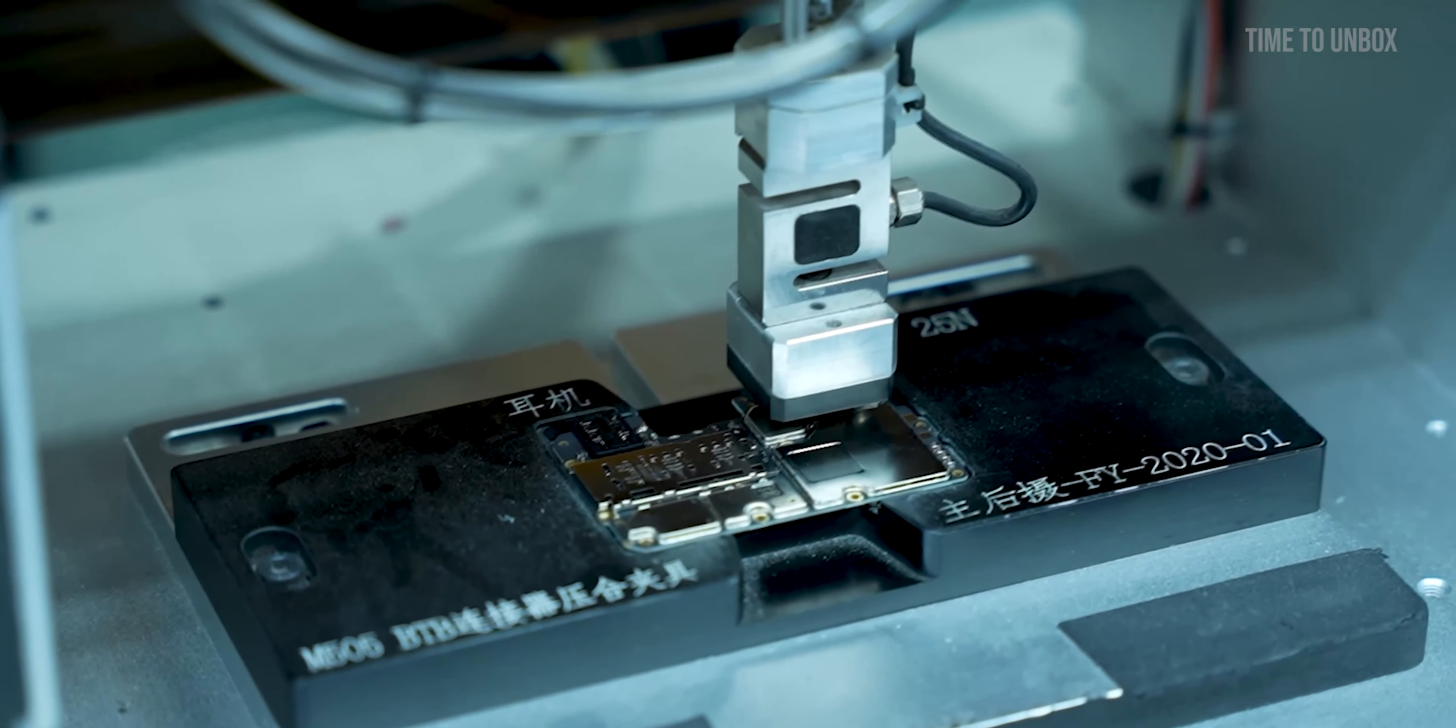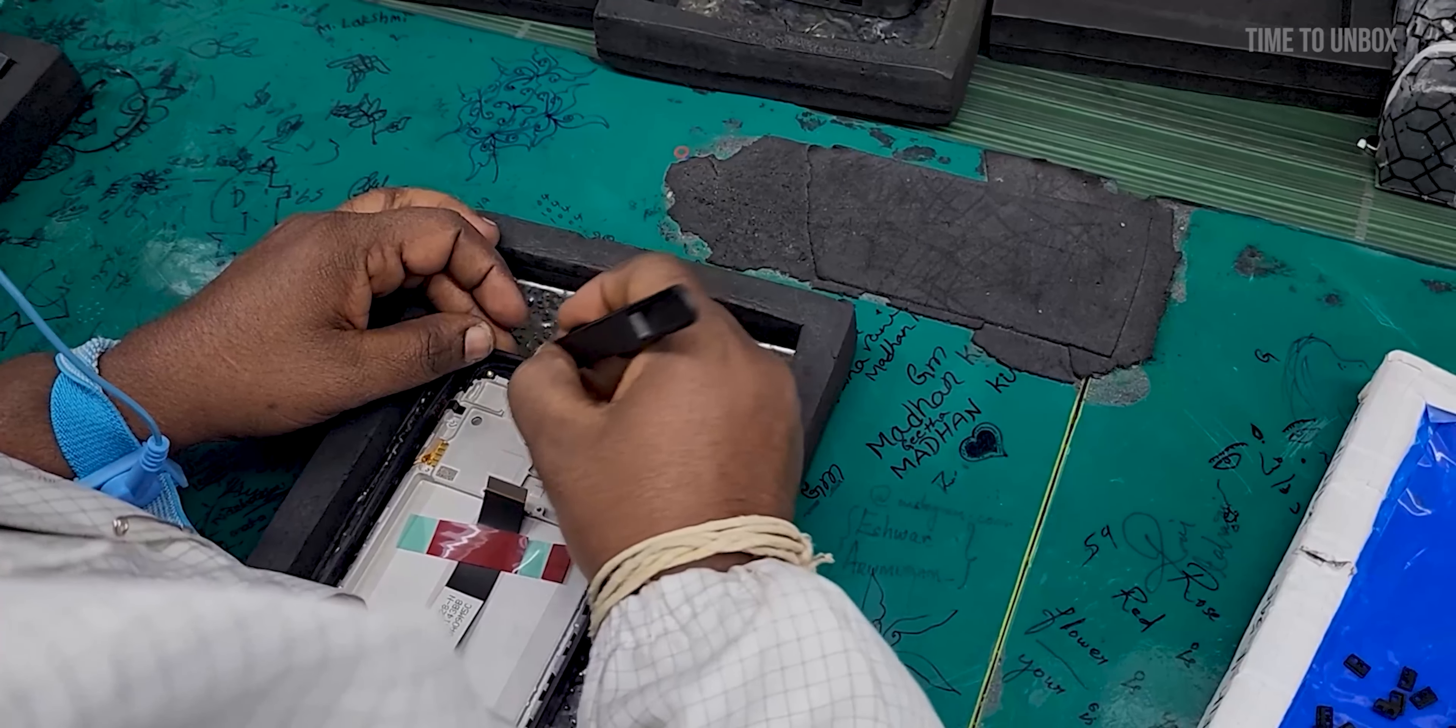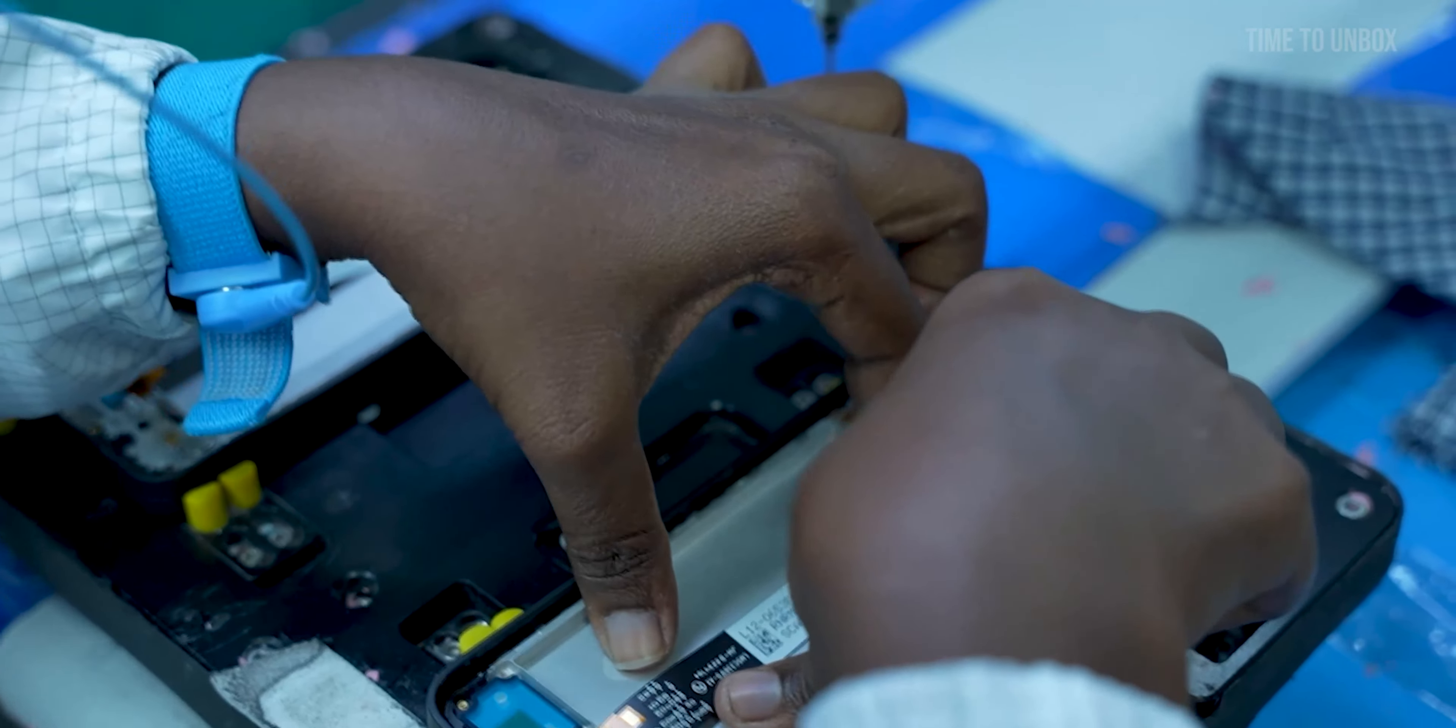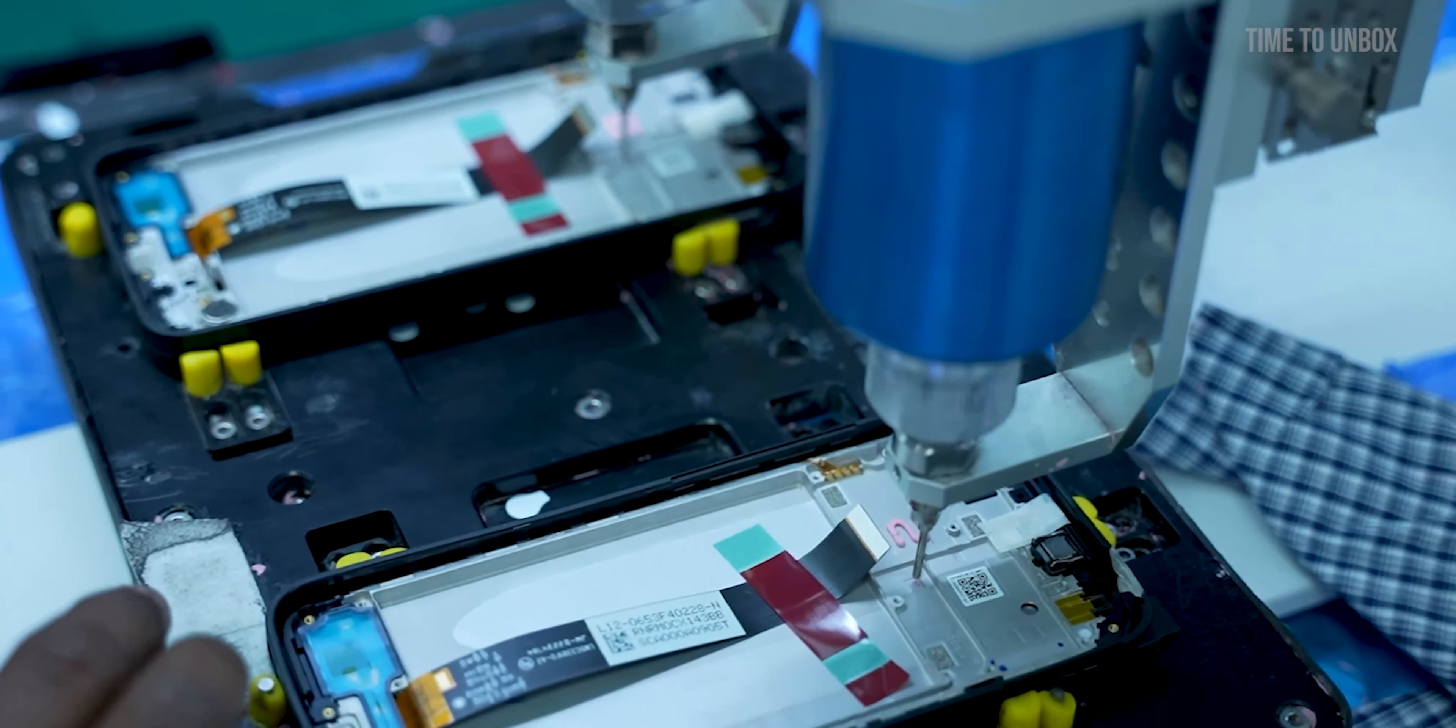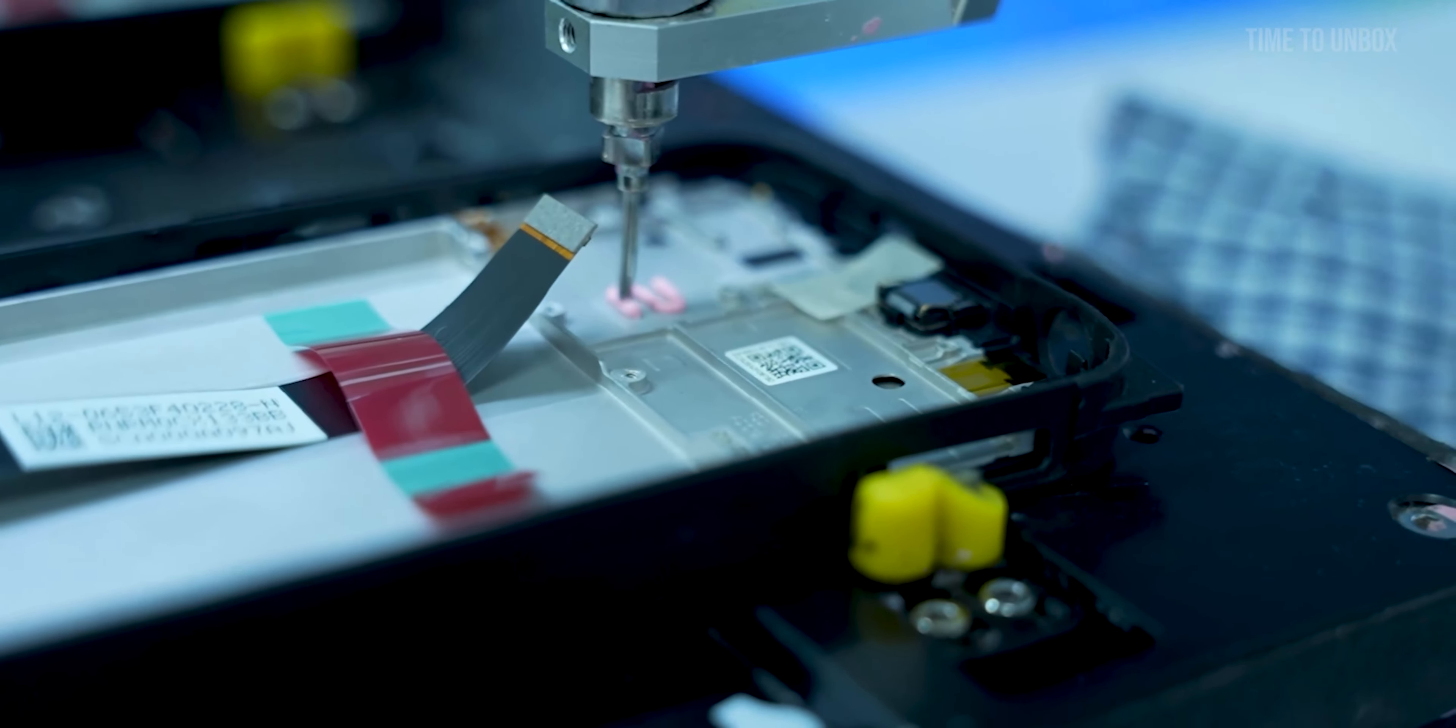Then they are fixing the proximity sensor which is very useful to turn on and off the display when you make a call. Then this automatic machine places the thermal paste over the panel to fix the motherboard and to remove the excess heat from the motherboard.